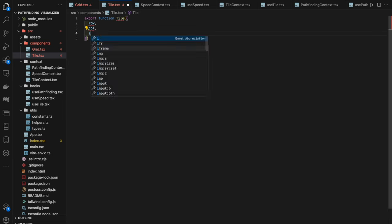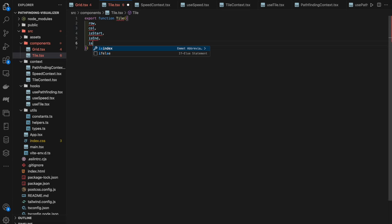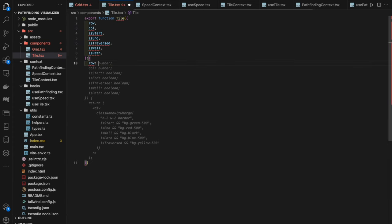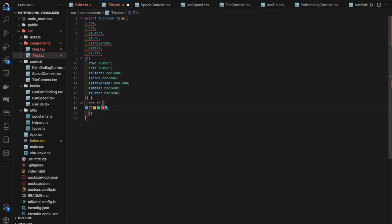We also notice that both grid positions were being set to `START_TILE_CONFIG` — correcting the second to `END_TILE_CONFIG` makes the end tile appear in the bottom-right corner. Now our grid is mapping over tiles correctly. The next step is implementing the ability to draw walls manually using the cursor, creating obstacles for the algorithms.